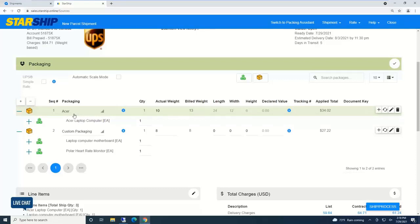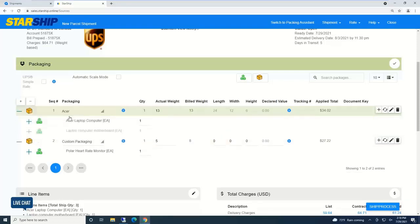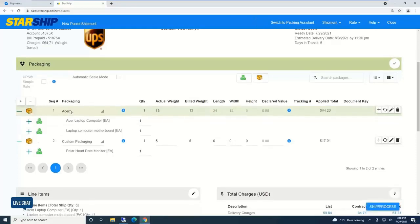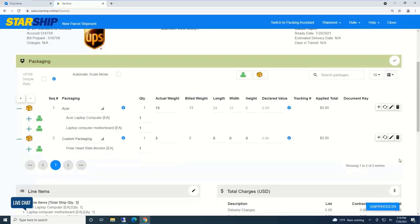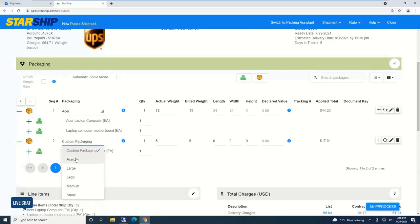Starship supports packaging scenarios. In this case it knows they're shipping an Acer laptop and every time they ship it, they put it in a package called Acer, so it automatically packaged it. With packaging scenarios it's one item to one type of box or multiple boxes.